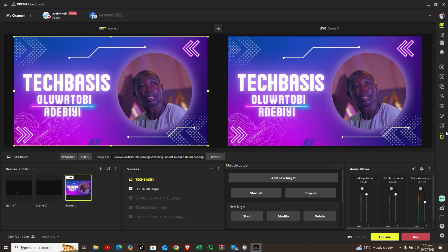So what do you need to connect or control Prism Live Studio? It's just your phone. Now, every icon on the Prism Live Studio represents a particular function, and we're going to look at one of them today.